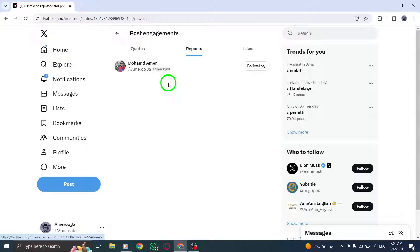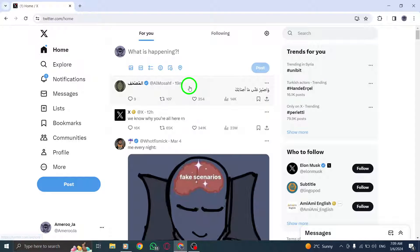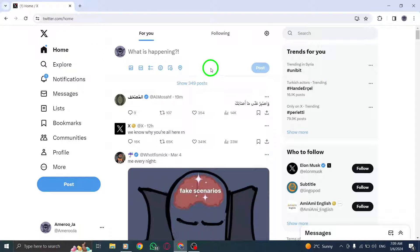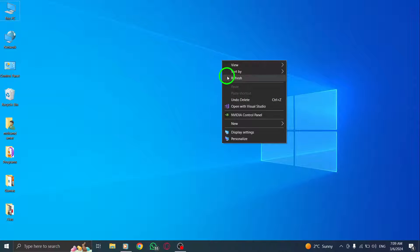By following these simple steps, you can easily monitor user interactions and engagement with your tweets. Stay connected with your Twitter audience and gain valuable insights into how your content is resonating with others.